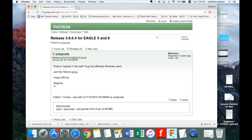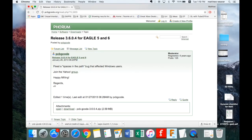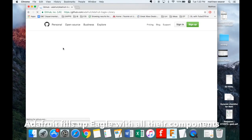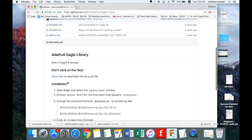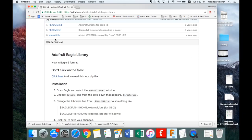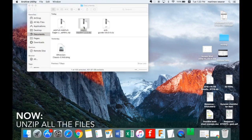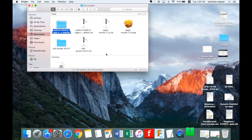I'll put the links on the OLP. Eagle you're going to get straight from the Eagle website — make sure you get it for Mac or it's not going to work. PCB g-code is from a forum and Adafruit is from GitHub. If you scroll down slightly, don't click on the files themselves, just click there to download the entire zip file.